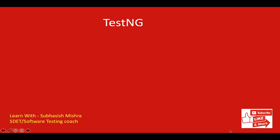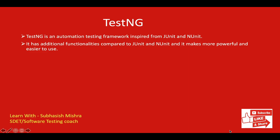First thing we'll understand, what is TestNG? TestNG is an automation testing framework inspired from JUnit and NUnit. It has additional functionalities compared to JUnit and NUnit and it makes more powerful and easier to use. In TestNG, NG means next generation. It is an open source and free tool.